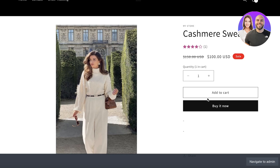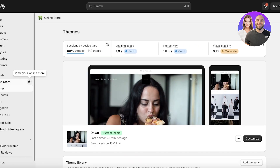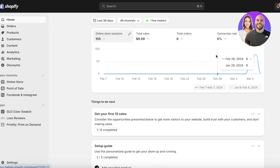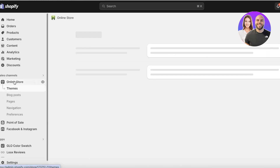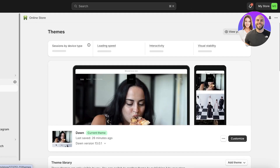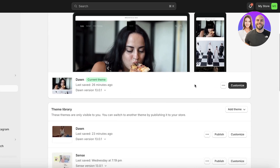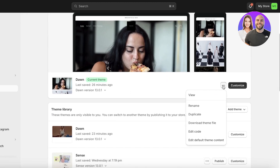To remove our add to cart button, we're going to head on over into our Shopify dashboard. Once you have gone into your Shopify dashboard, you're going to click on online store on the left. Then you're going to go into your current theme and click on these three dots and then click on edit code.